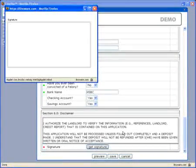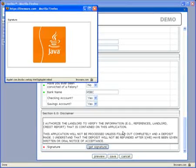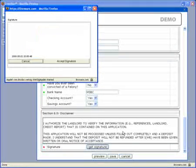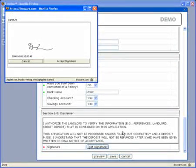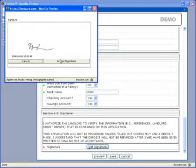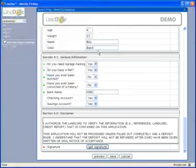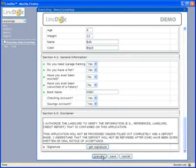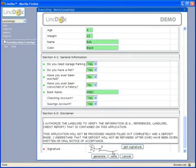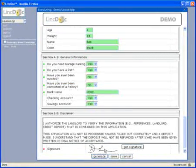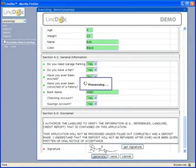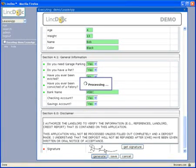LinkDoc can collect signatures using Signature Pad technology, which will embed the signature into the documents where designated. Once the data entry process is complete, the user selects Preview, which validates all data has been entered correctly and that no required fields have been missed.